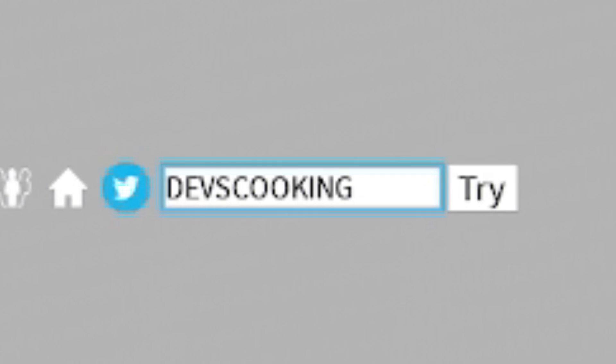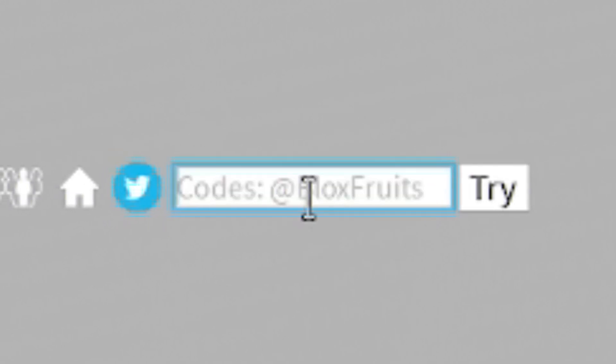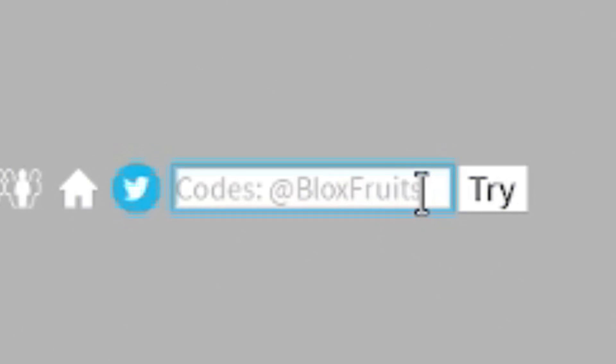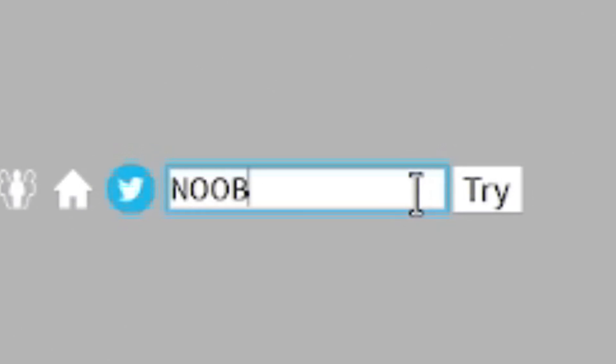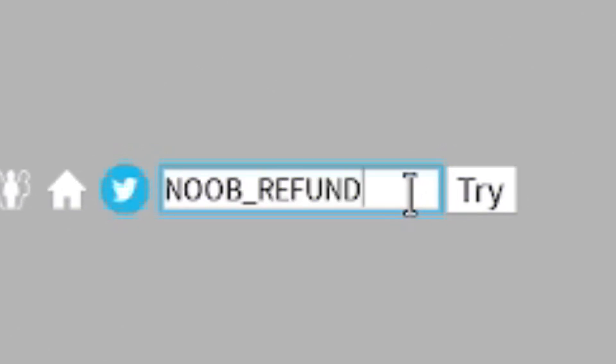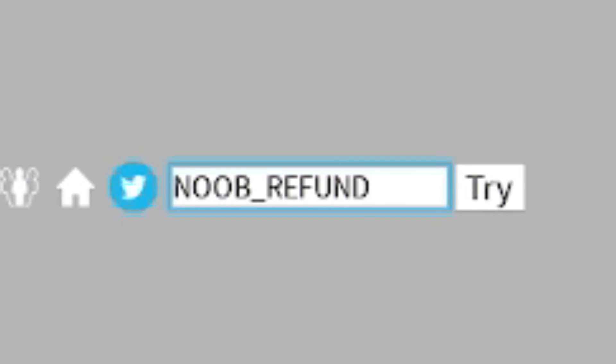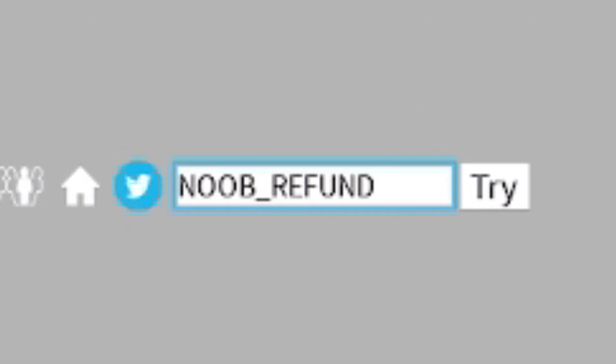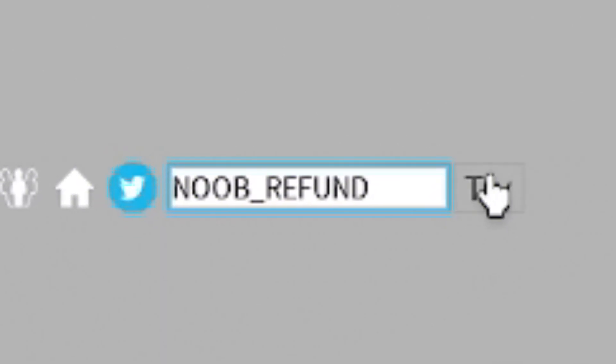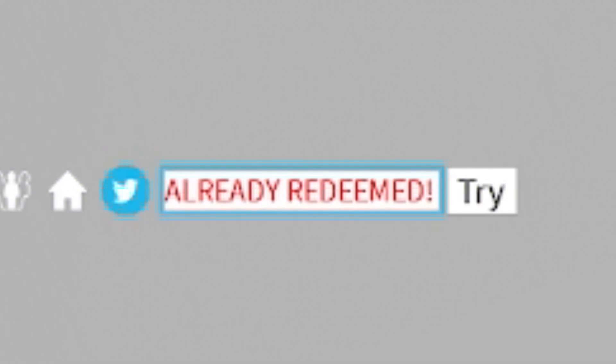Our next code today is going to be this one. It is, in fact, Noob_Refund. Just basically, it's N-O-O-B_R-E-F-U-N-D. Just right now, there it is. Click and try. Now, that one gives you guys a stat reset.